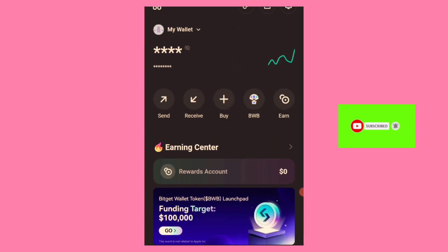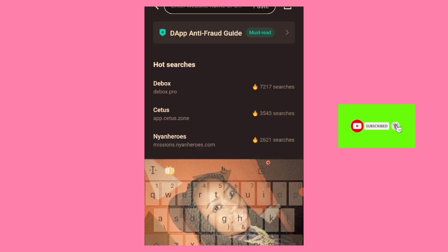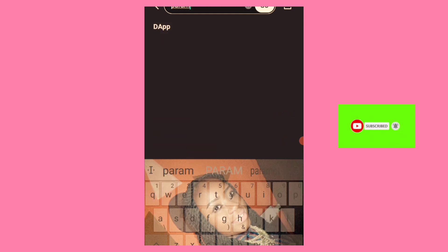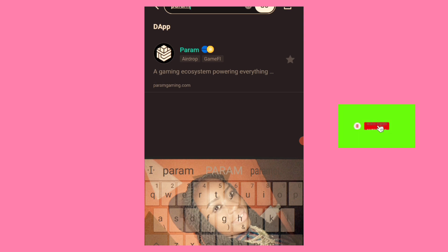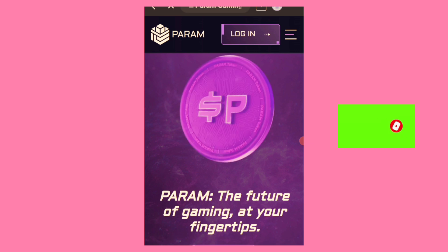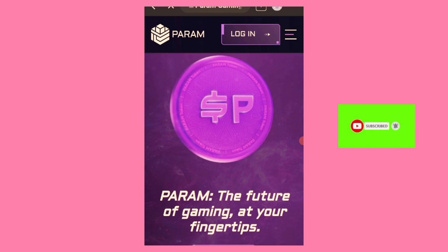To connect using the Widgets wallet, if you're unable to use the MRS browser or a PC, come to the Discover section of the Widgets wallet app. Use the search box to search for 'Param.' You'll find it integrated here — this is Param on the Widgets wallet under Discover. Just click on Login.